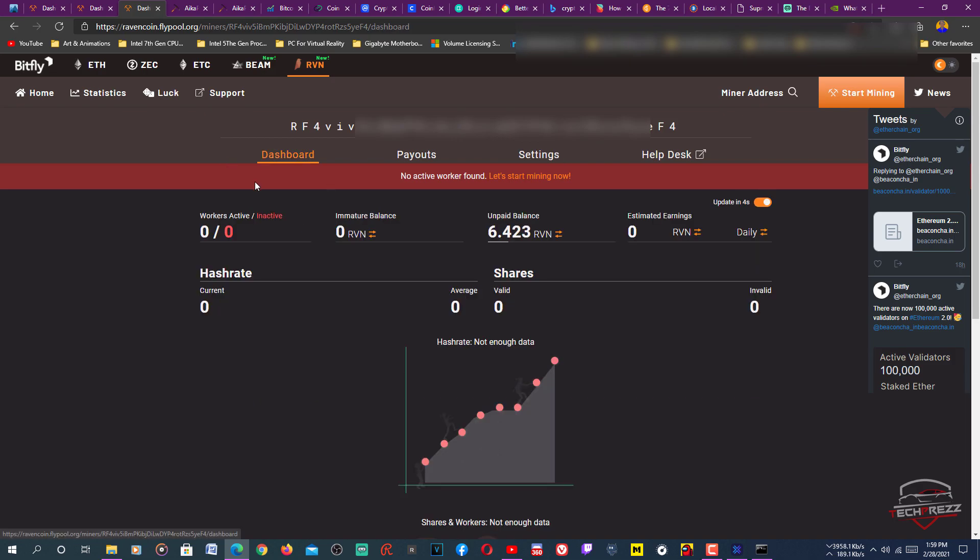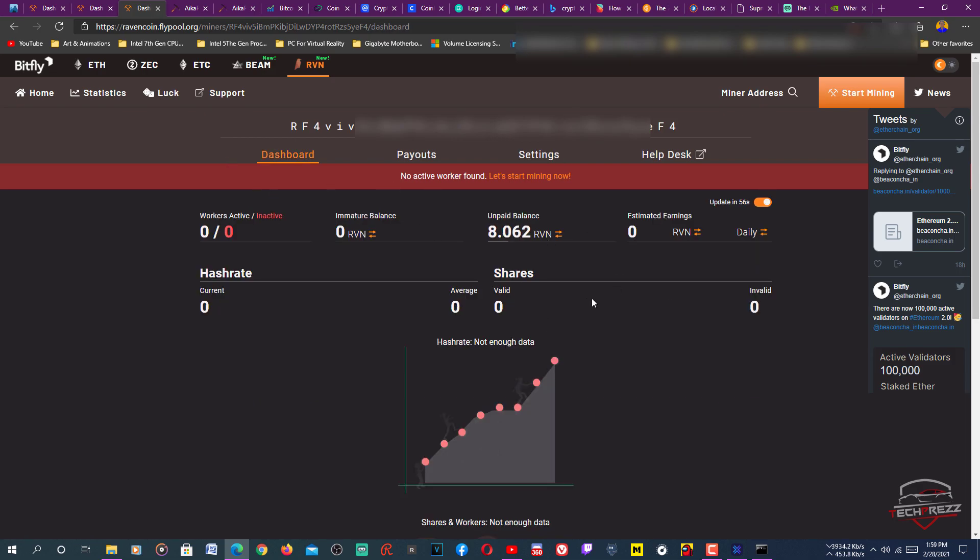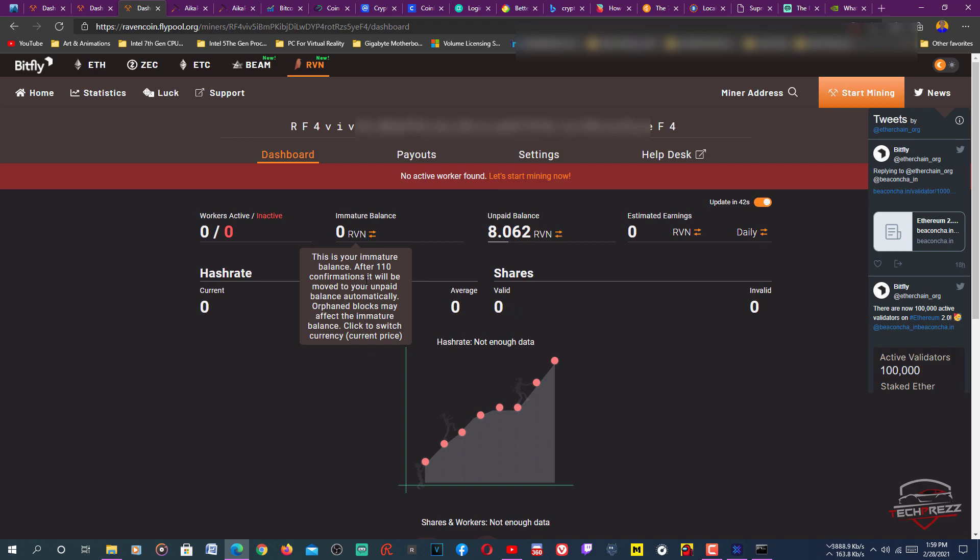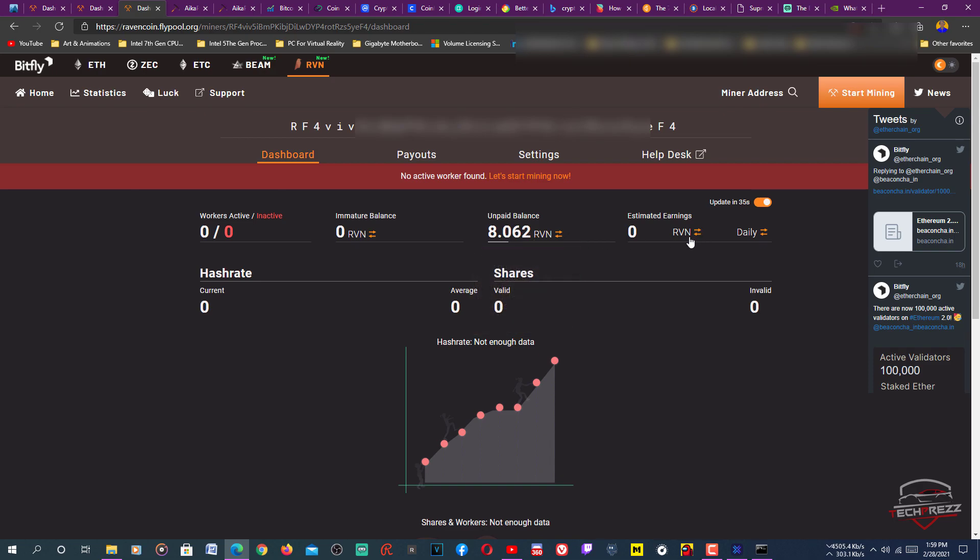Here it shows the statistics of your mining progress. Here you can see this immature balance. If you hover over this link, this is your immature balance. After 10 confirmations, it will be moved to your unpaid balance. This is the Ravencoin I have mined so far, that's 8.060.